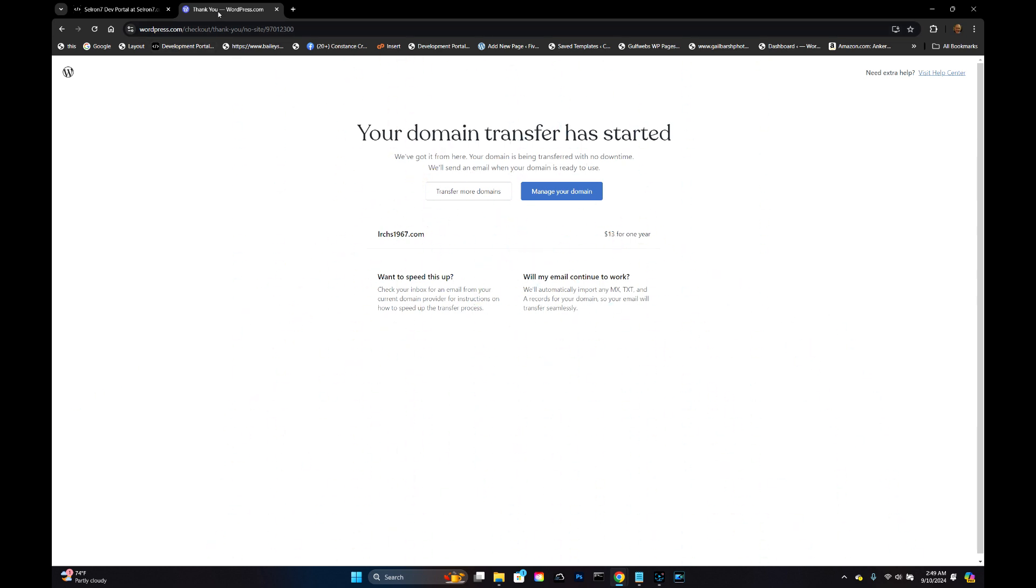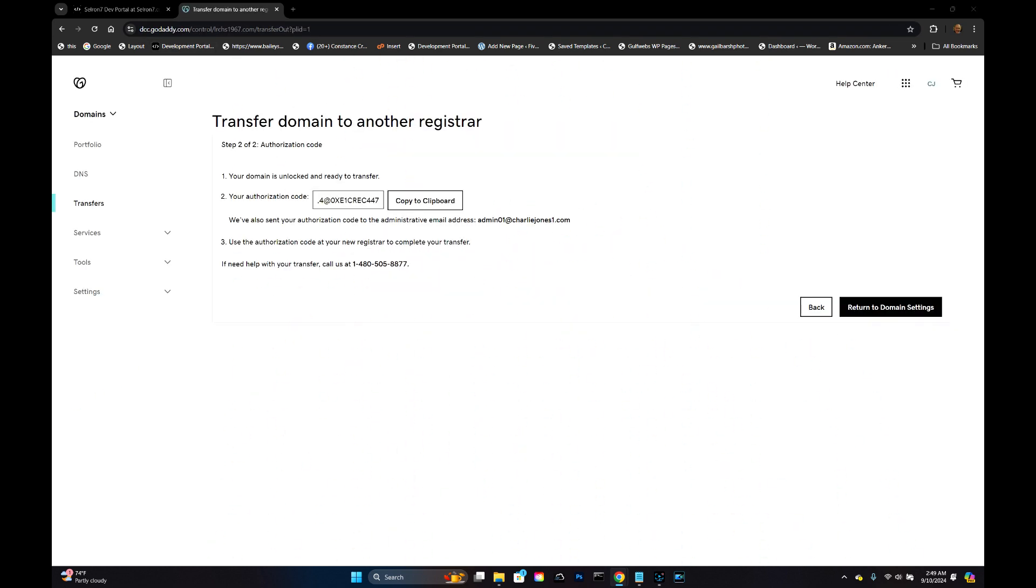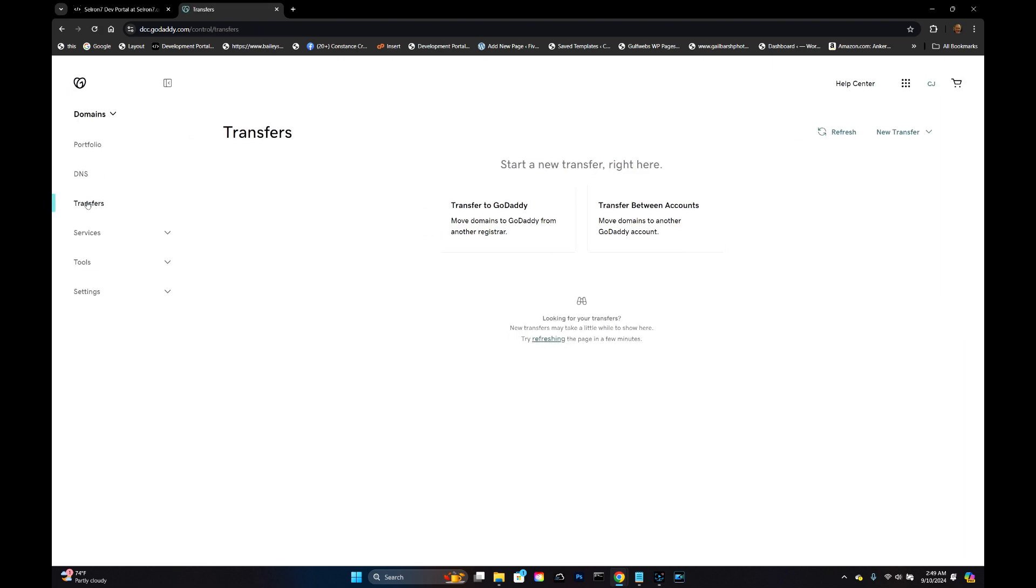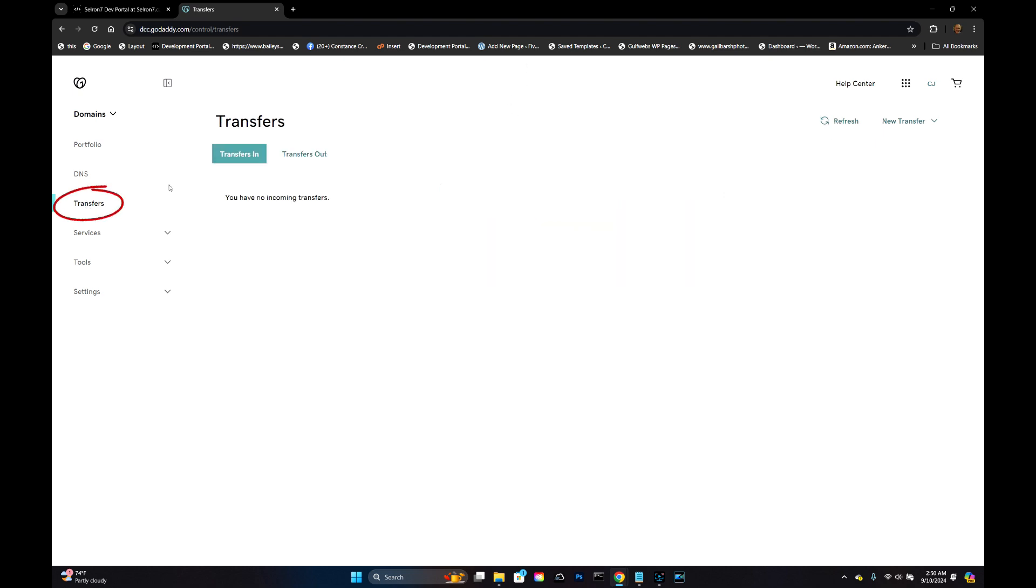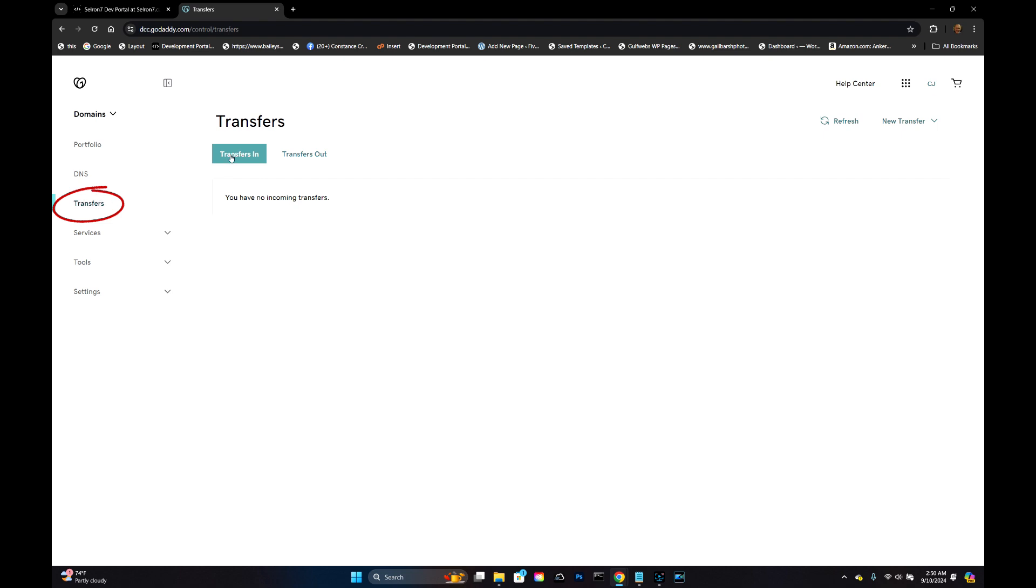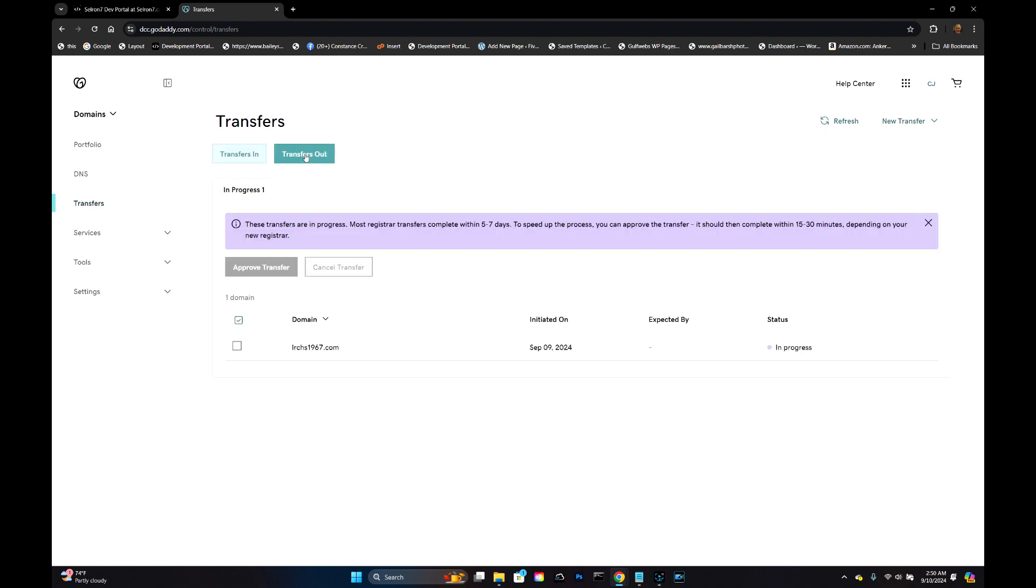Now back over here on our GoDaddy screen, let's go to Transfers. Okay, I had to refresh this for just a few moments, but now on this transfer screen we have Transfers Out. This shows up now.